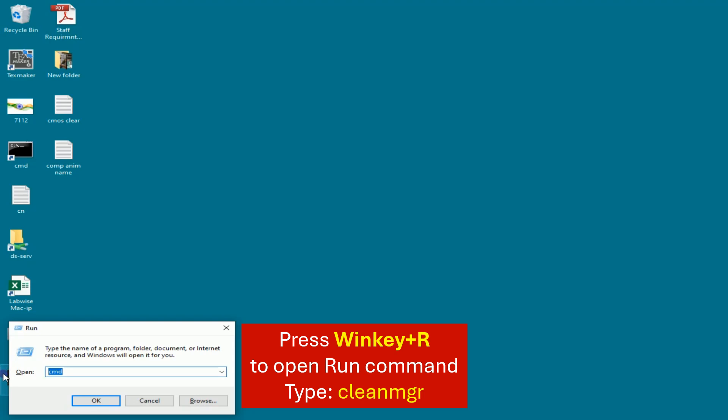In the Run command, type cleanmgr and click on the OK button.